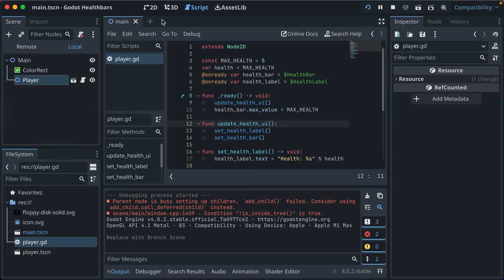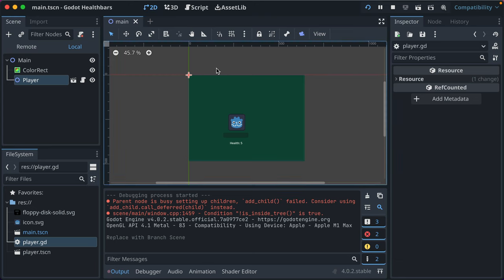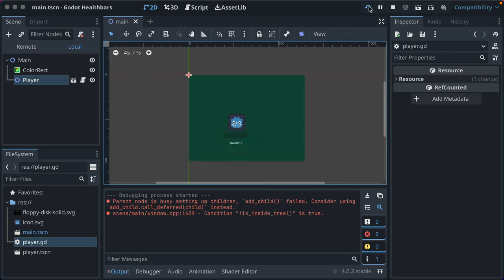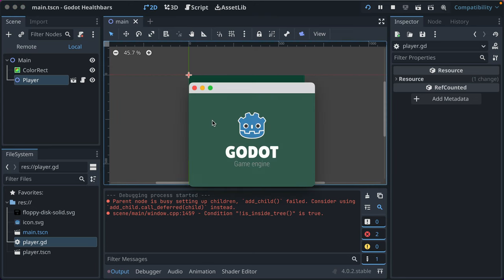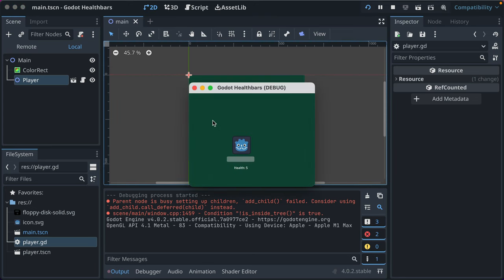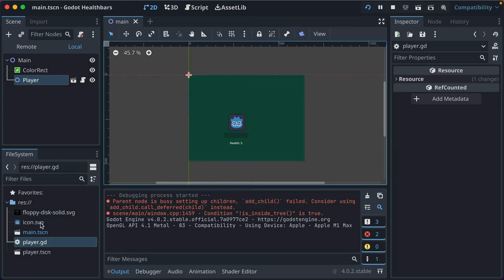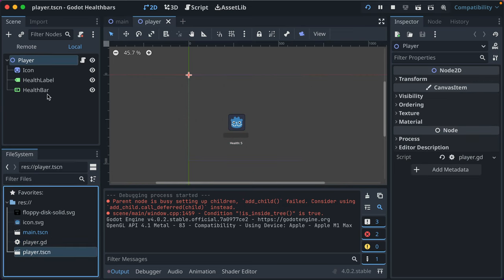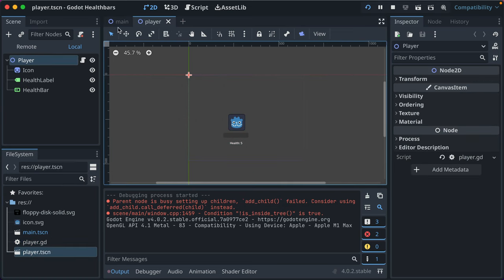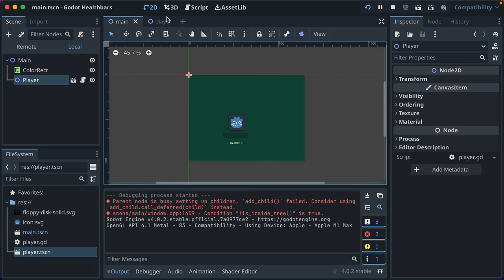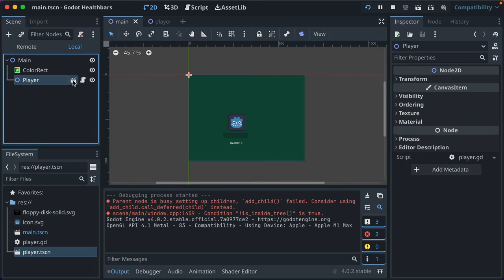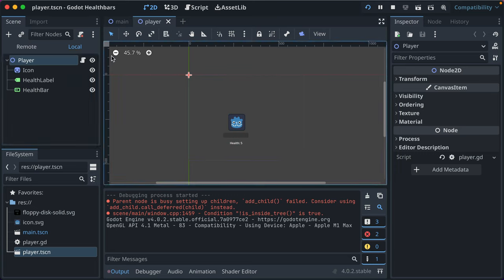Now we have an instance — we can see it's an instance of player of type Node2D. There's a little movie clapper so you can open it in the editor and open the script right from here too. Now if we save this and look at the 2D scene, nothing's changed. We rerun it, everything works just as it did. You'll see down here our player scene — we can actually open it in its own tab.